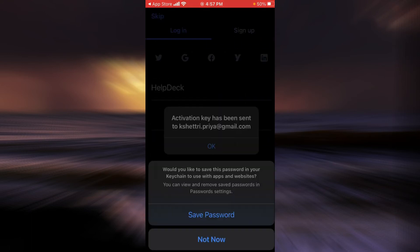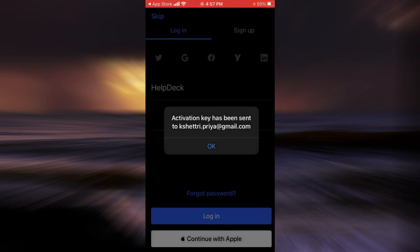If you want this application to save your password, tap on save password or simply tap on not now. As you can see, the activation key has been sent to my email address.